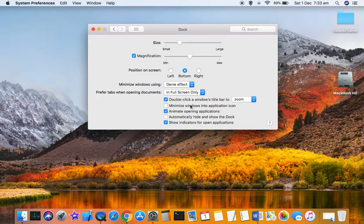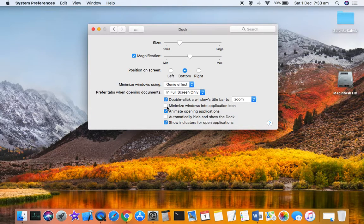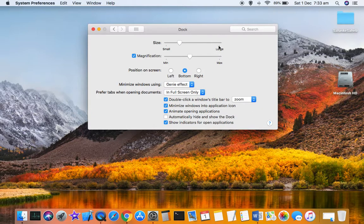Here is that setting under Dock: 'Minimize windows into application icon.' Thanks for watching this video.